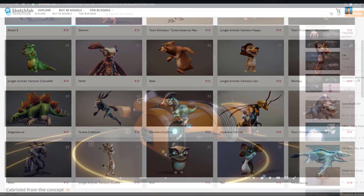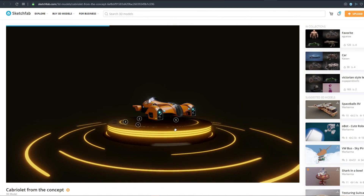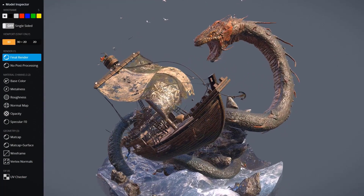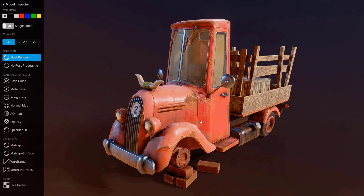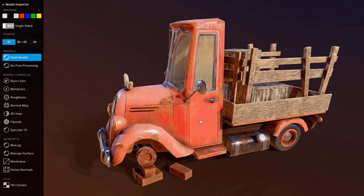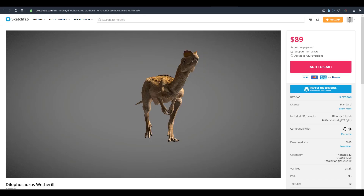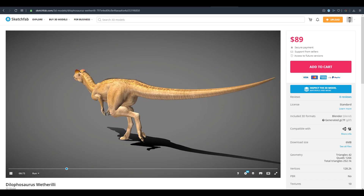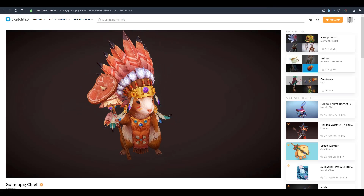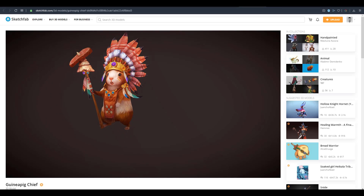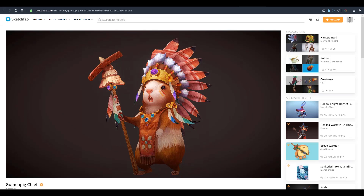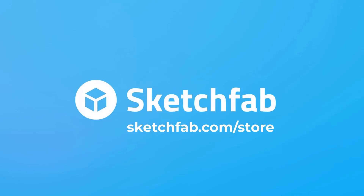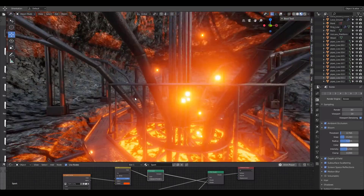Today's episode of Free Friday is sponsored by Sketchfab. Sketchfab is the largest platform on the internet that gives 3D artists the opportunity to publish, share, discover, buy, and even sell 3D, VR, and AR content. Sketchfab provides an online 3D viewer based on WebGL and WebAR technology, allowing you to view 3D content on the web, mobile browsers, and virtual reality headsets. If you want to publish, buy, or sell your next 3D content, go to Sketchfab.